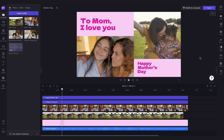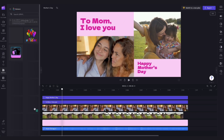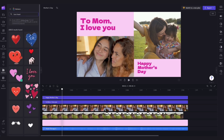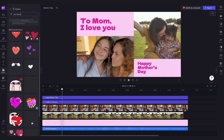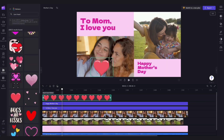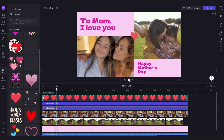The very last thing you could do is add in a sticker to make the video pop a little bit more. Head over into the Graphics tab, select Giphy stickers and search for a heart sticker, then just drag and drop it into the timeline, resize it and reposition it anywhere on the screen — and that's it!